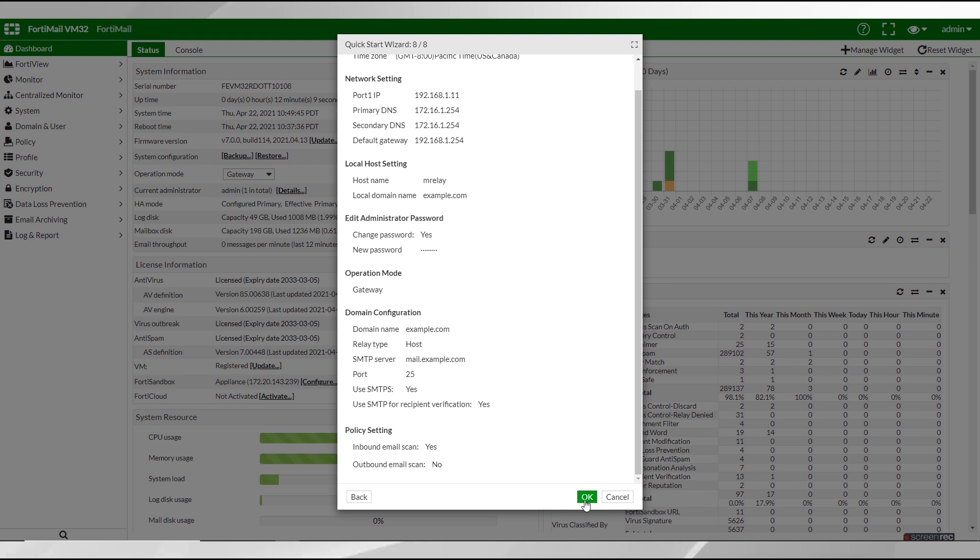With that out of the way you can connect FortiMail to FortiGuard. To keep this video short we won't cover that here. Instead please see your FortiGuard's documentation.